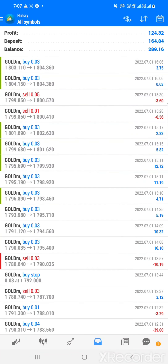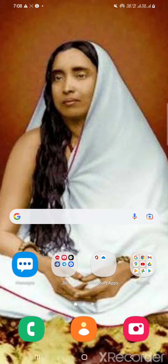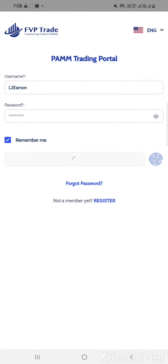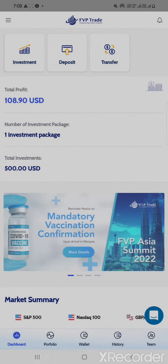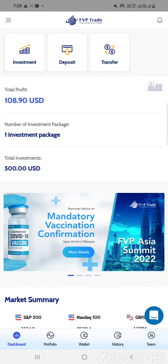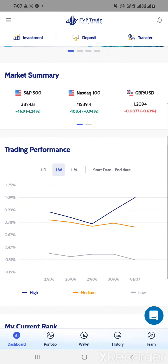In total we have generated 124.32 dollars in the last five days. Let's try to understand — with this small capital, if I can generate such a huge profit within five days, how much profit can a professional trader generate? There are huge possibilities for us to earn in FVP Trade. I have been trading with them for several times.